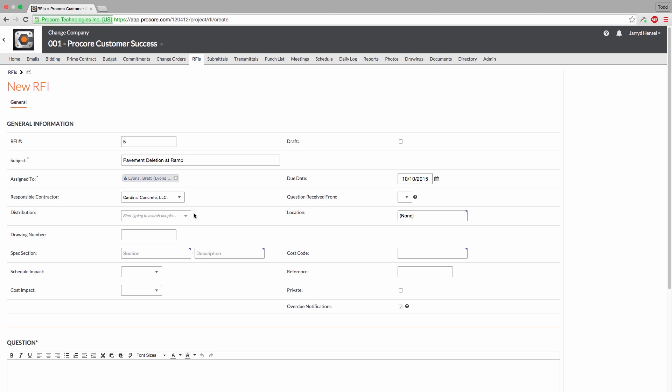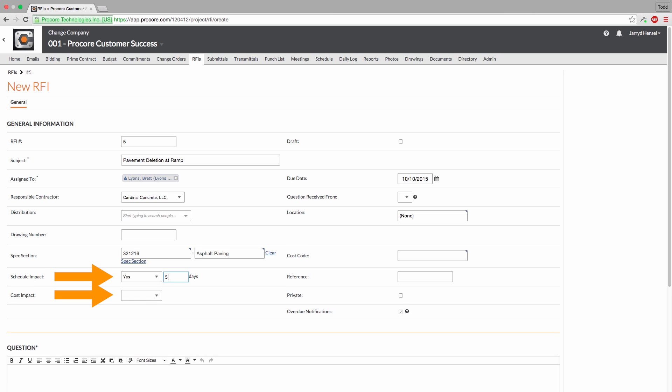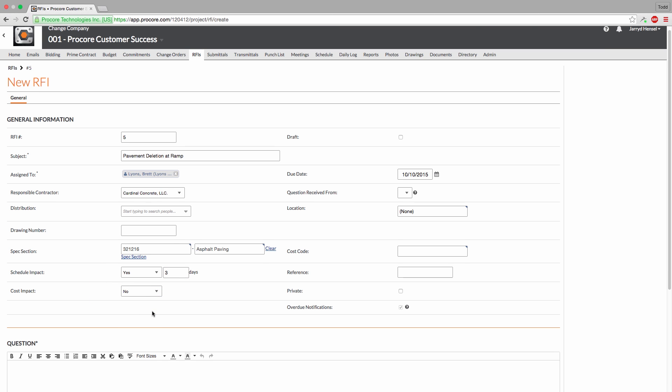You can associate the RFI with a Specs section here. You can even indicate any potential schedule impacts or cost impacts associated with the RFI. You also have the option to mark the RFI as private, which will hide the RFI from everyone except users with an admin permission on the RFI tool, the assignee, and users on the distribution list.